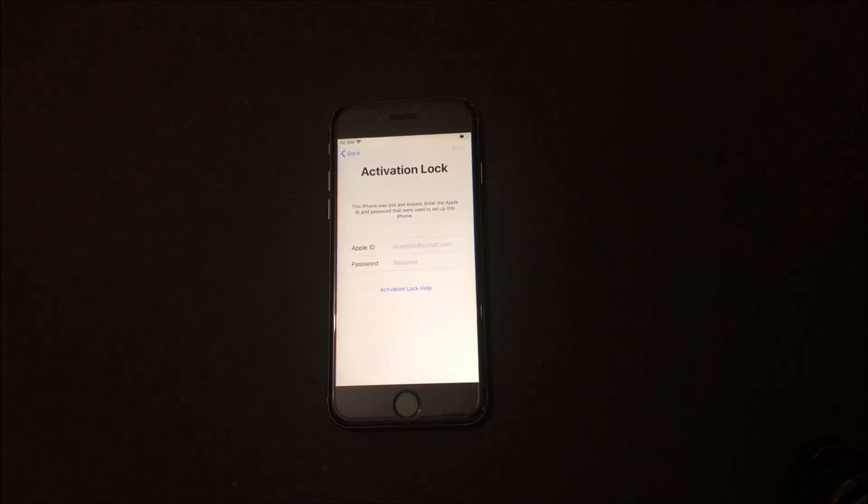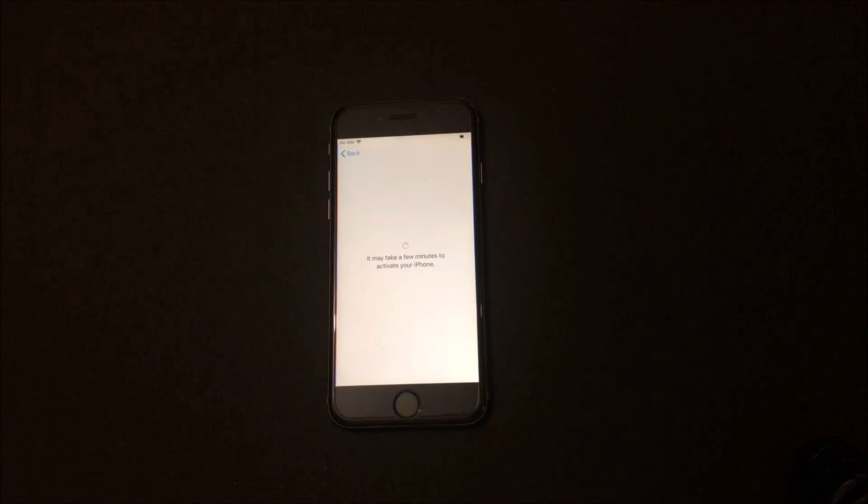Now go back and click on next. Now you can see an error message — it says Apple server could not be reached. If this appears to you, then you are doing it right.